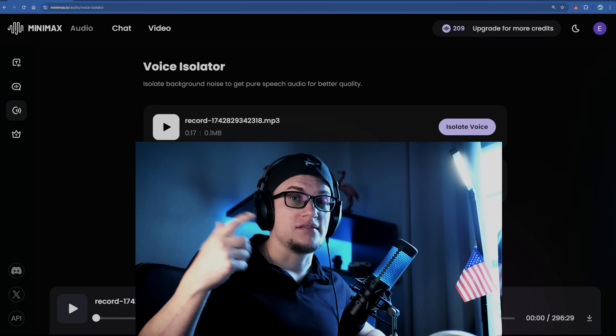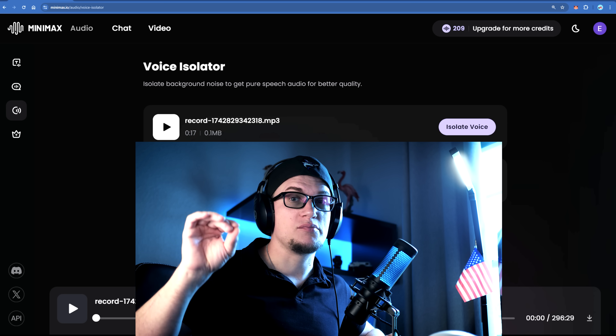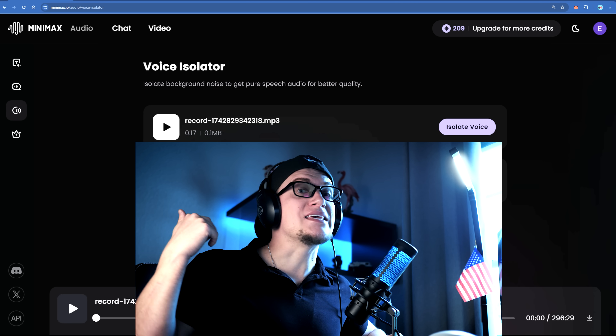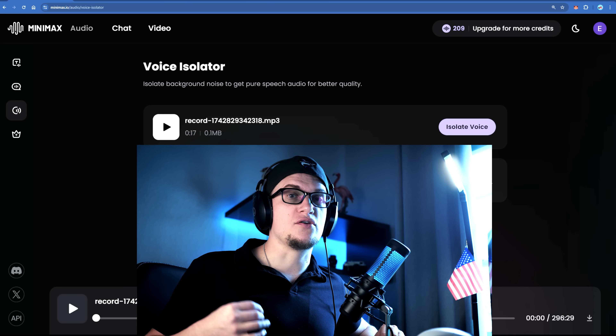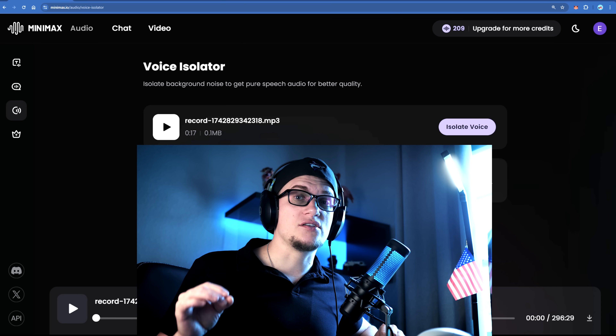Alright, who is Minimax Audio for? Well, if you are a content creator, this set of tools makes producing high quality voiceovers fast and easy — no need to record your own voice or hire expensive voice actors. Businesses can use this tool to develop a unique brand voice for ads or automated customer service, making their messaging sound polished and professional. And for game developers or animators, it's perfect for generating unique AI-powered character voices without the hassle of hiring voice talent. For developers, Minimax even offers an API so you can integrate its voice tools directly into your projects.